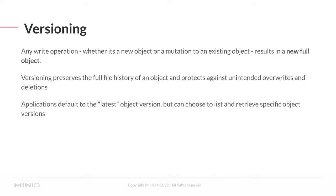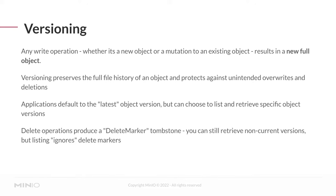Applications default to the latest object version, meaning that you can have many versions of a given object, but applications access the most recently written one by default. That said, the various APIs typically allow you to list and retrieve specific object versions as needed. One special aspect is delete operations. When you delete an object, it produces a delete marker tombstone. This is a zero byte file that simply indicates to MinIO that it should not return this particular object for list or get operations by default. Again, applications can choose to list and retrieve older versions of that object, but the delete marker acts just like a delete operation.